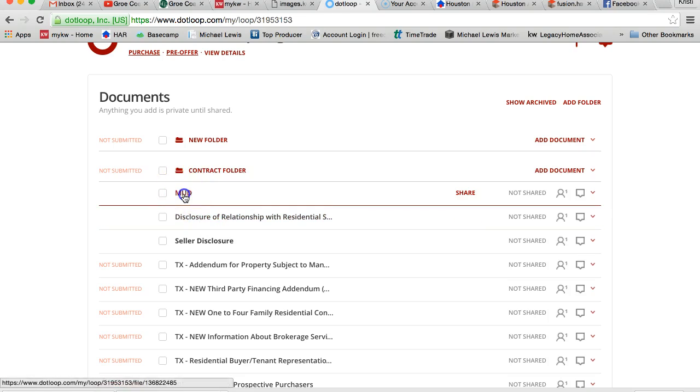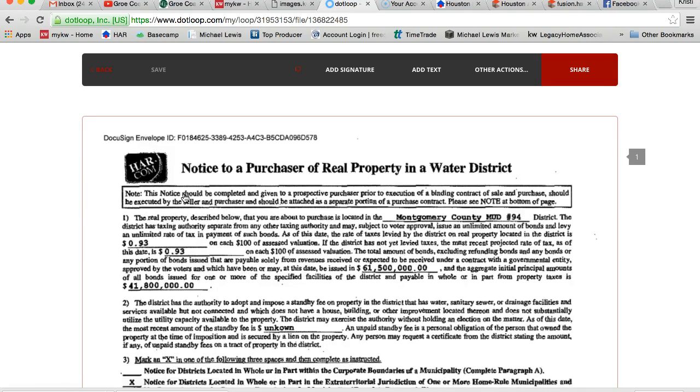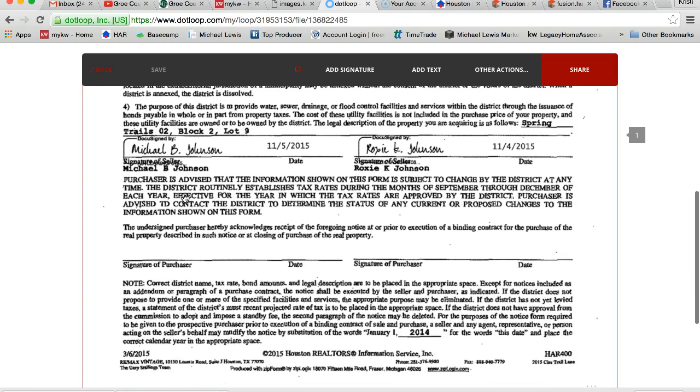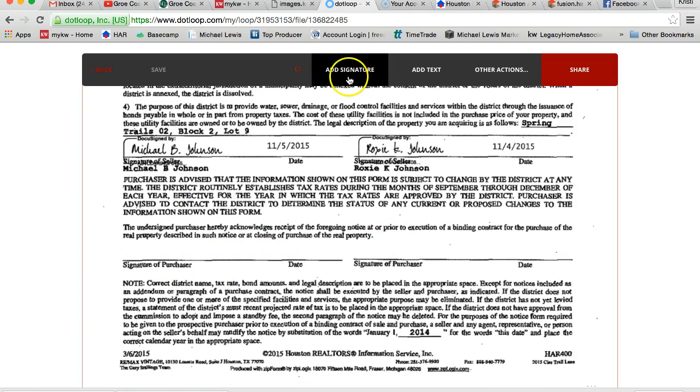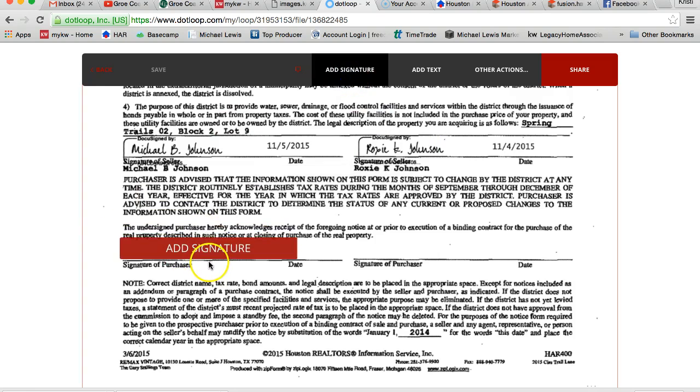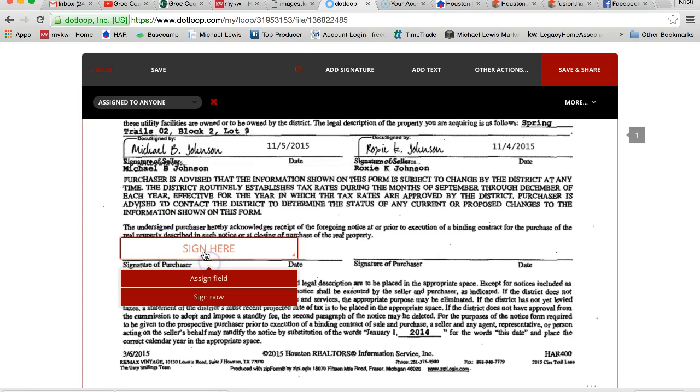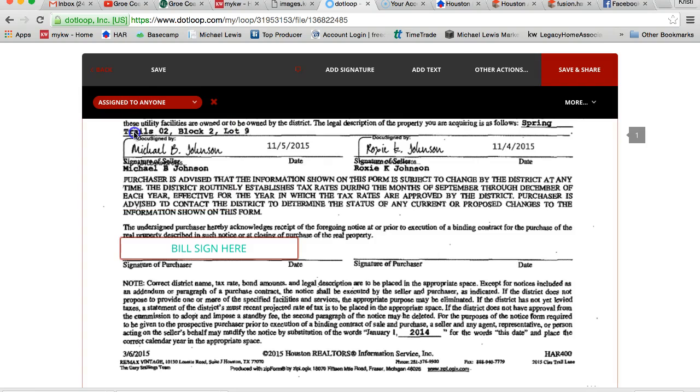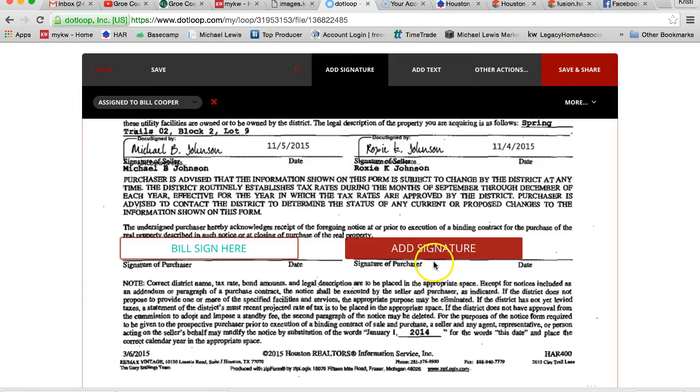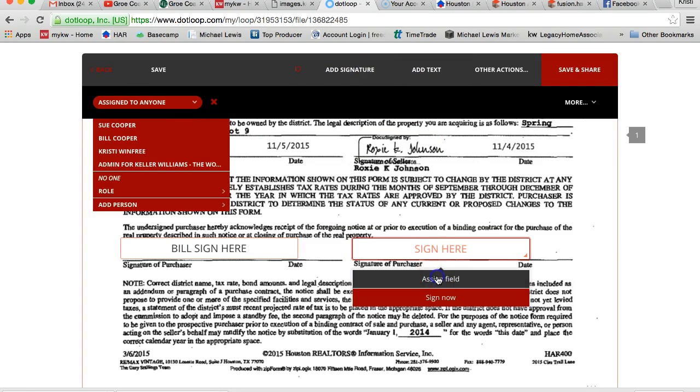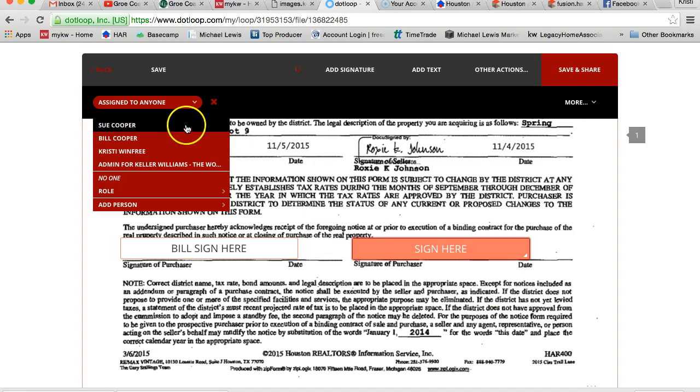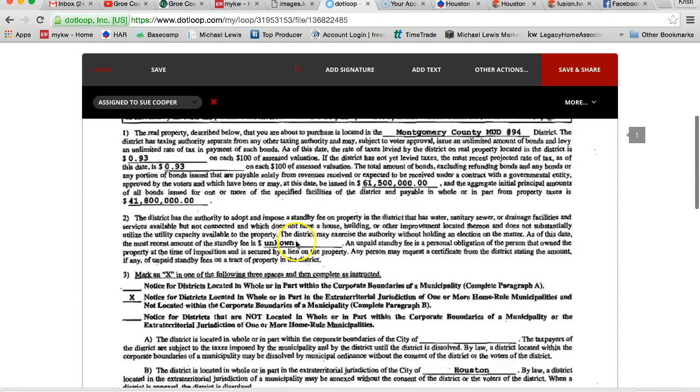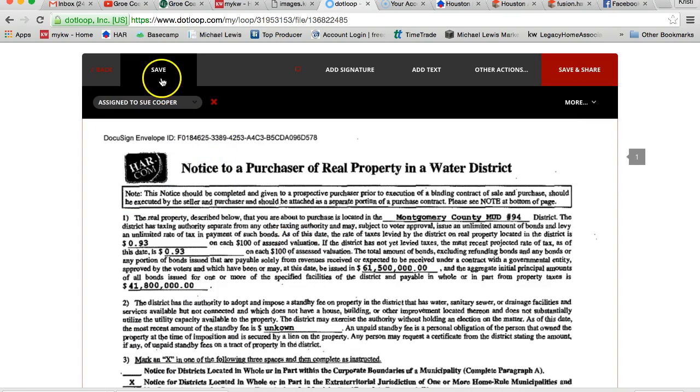And then I've got the MUD, which my buyers do need to sign. You'll notice down here there's a spot for the purchaser to sign, but there's no signature field. So I'm going to hit add signature and I'm going to assign field to Bill, and then do the same thing over here and assign field and sign it to Sue. And that's it, all they have to do is sign it. I'm going to hit save and back.